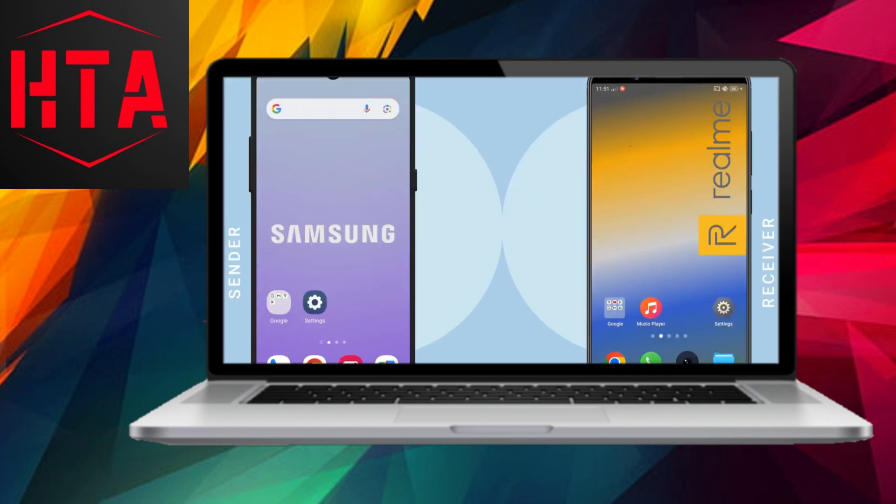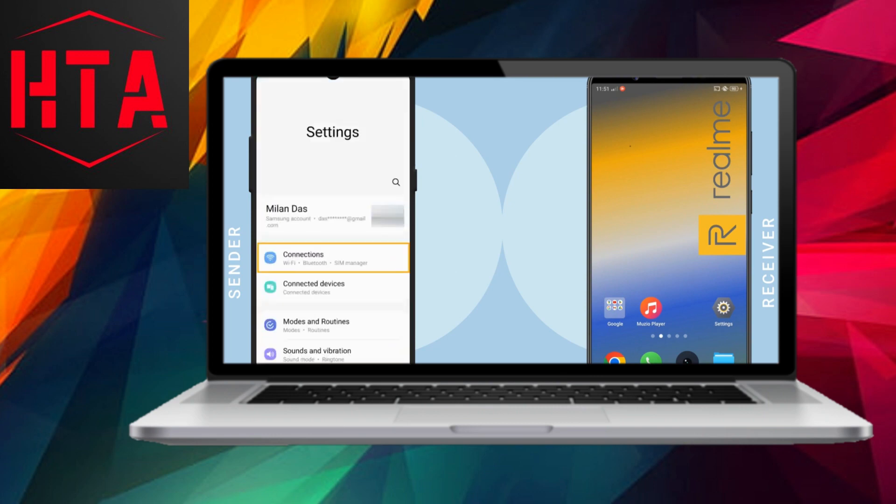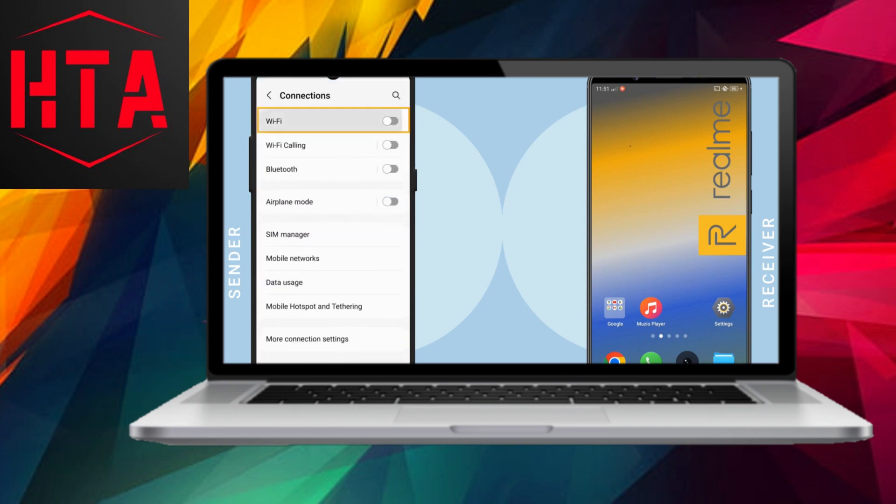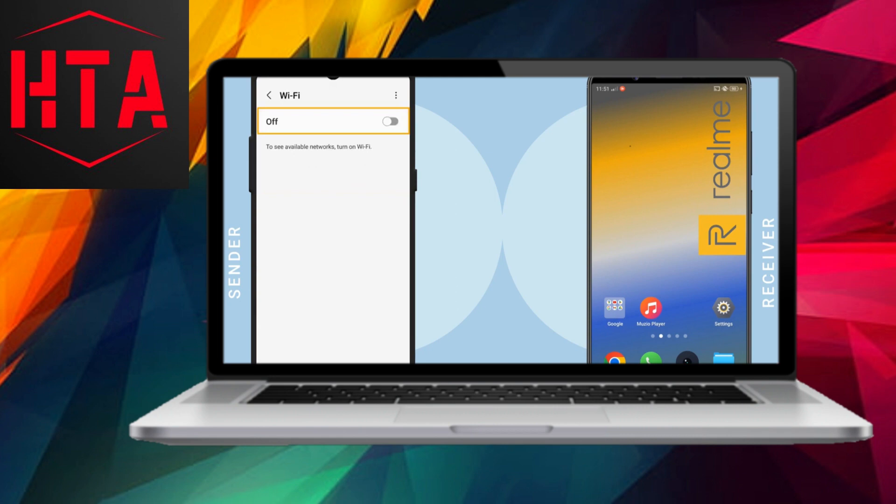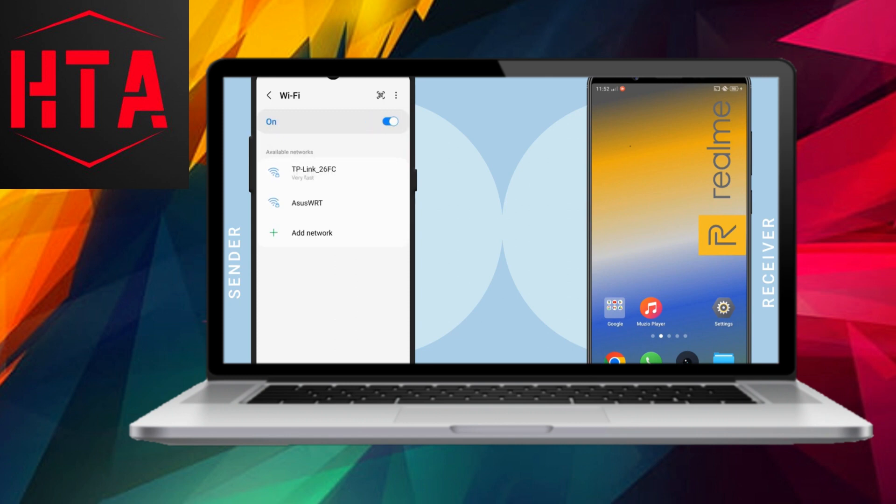Leveraging WiFi Direct for file transfers on Android devices emerges as a commendable alternative to the conventional Bluetooth method. In this instructional video, we will explore the process of transferring substantial files between two Android devices using WiFi Direct. To initiate a connection between two Android phones through WiFi Direct, follow these steps.